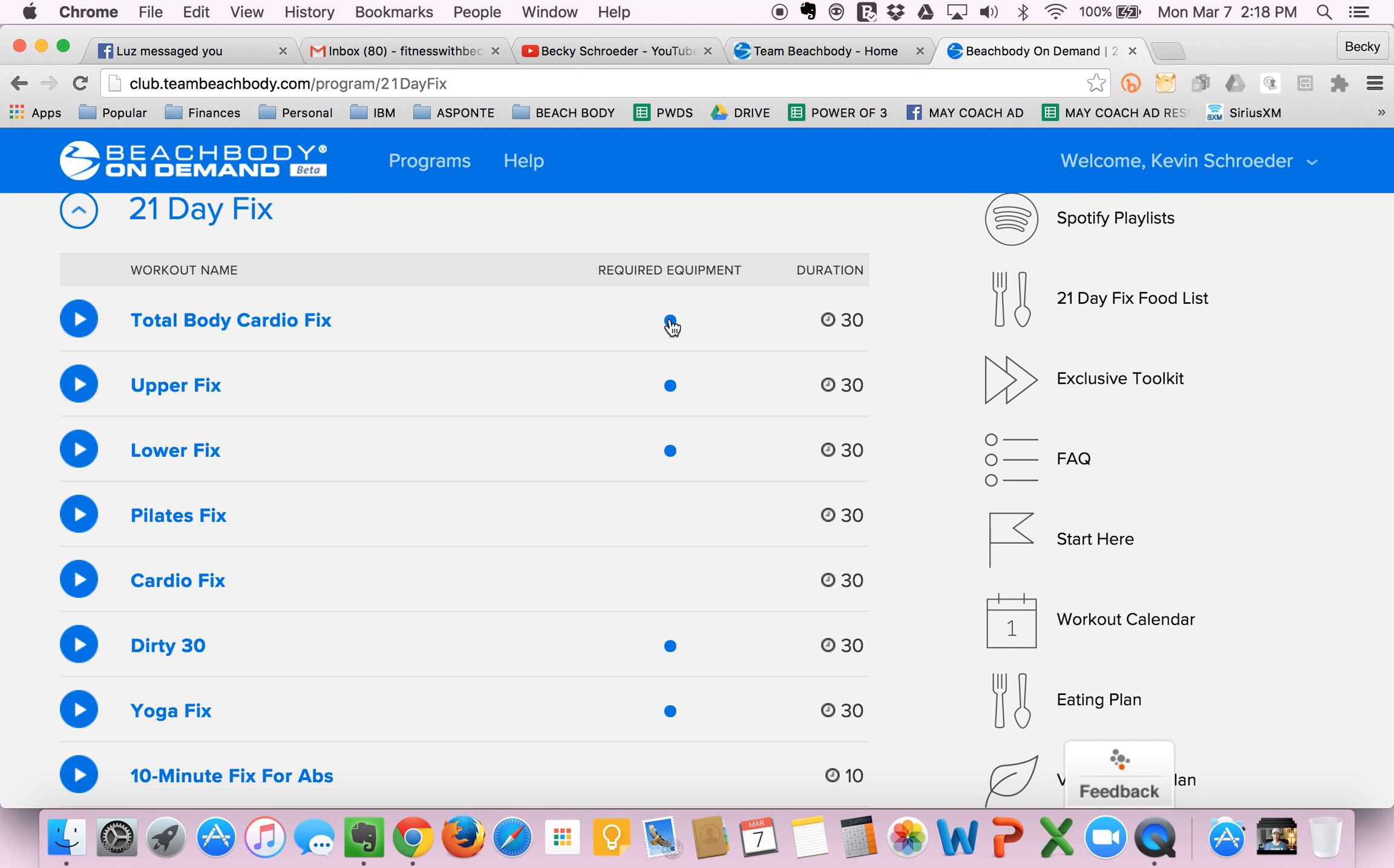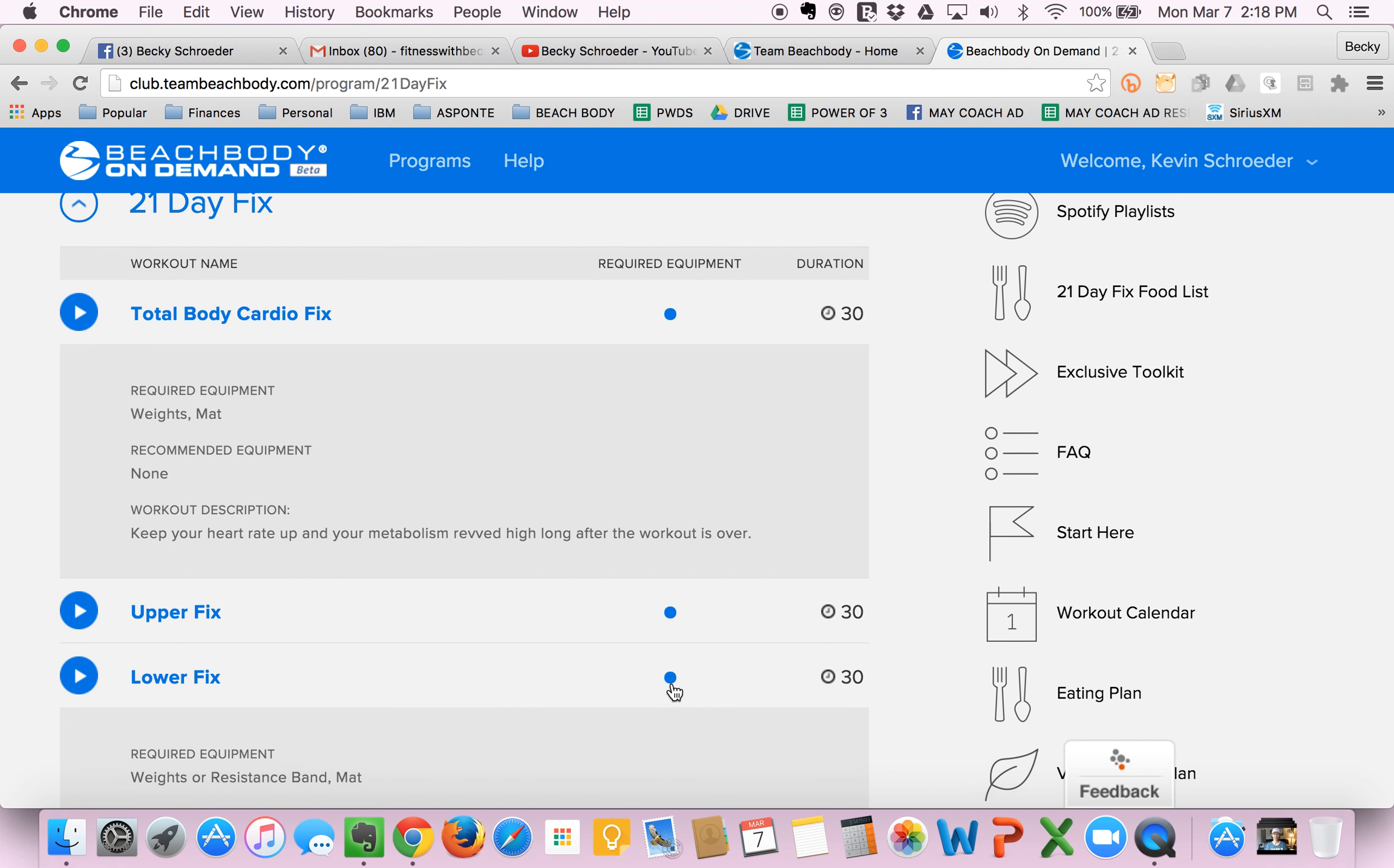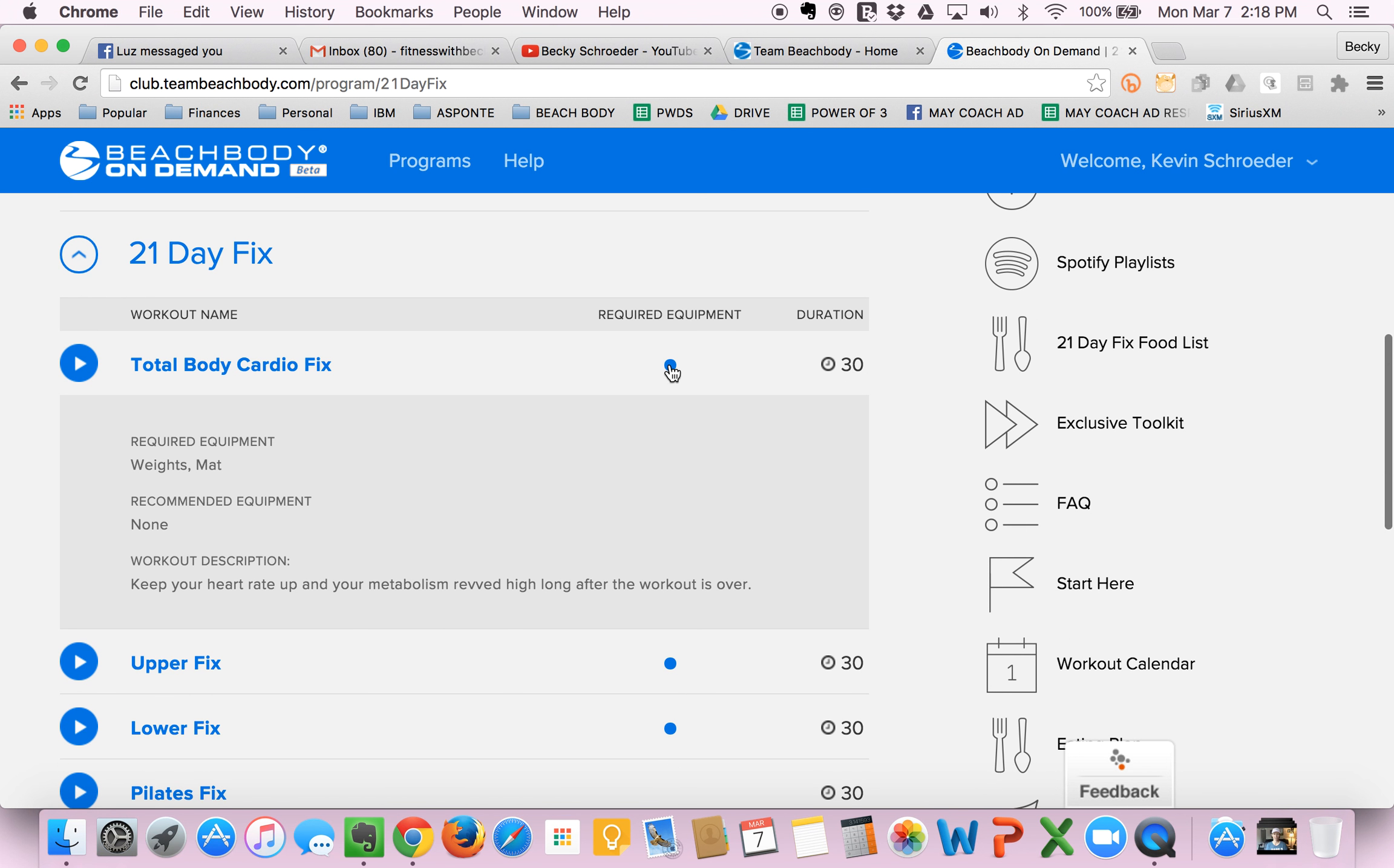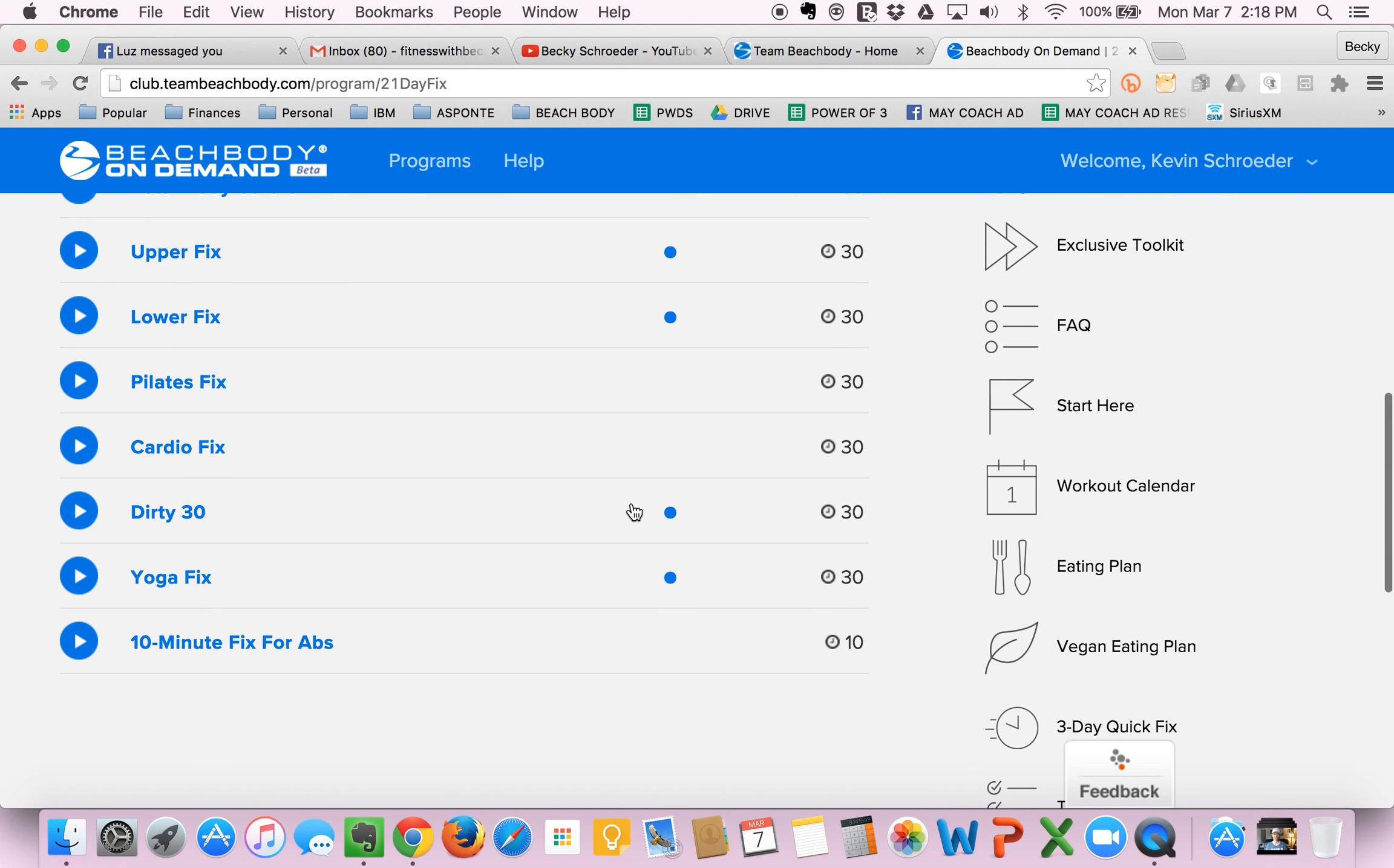They do go through here and they tell you what equipment you need. So I know we go through some of this in our Getting Started videos for our challenge group. But if you want to know right away, hey, for this workout, you need some weights and a mat. For other workouts, you need, you know, the same thing, maybe a resistance band, etc. So you can check all that out here. Make sure that you have the required equipment to complete your program.